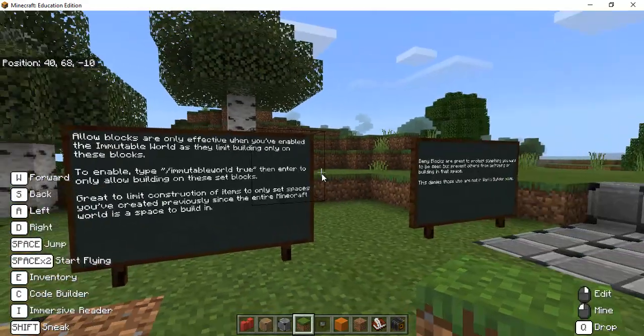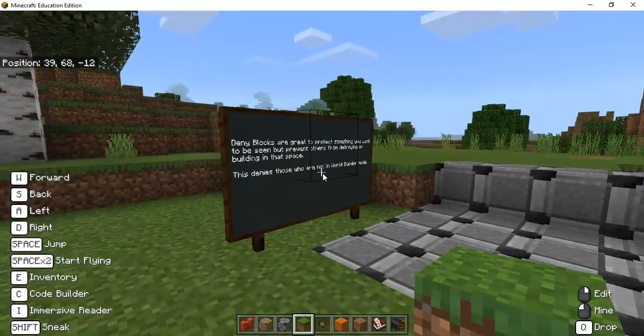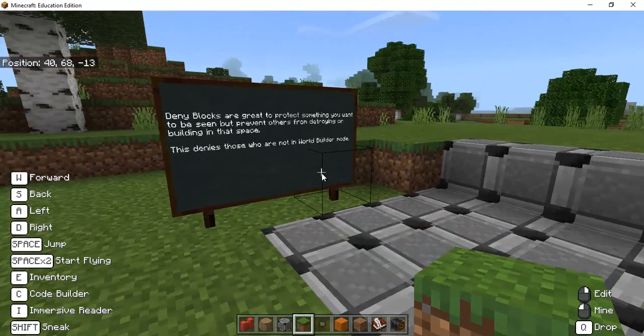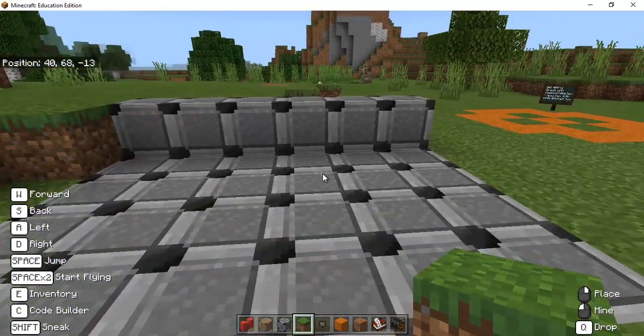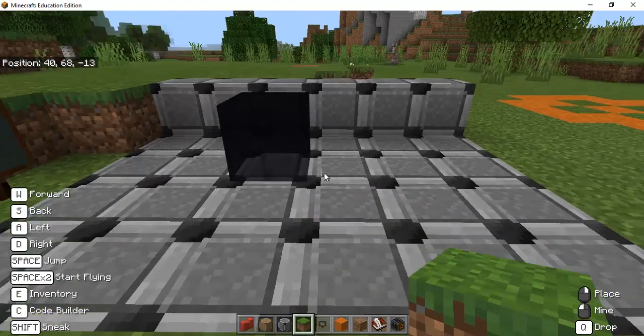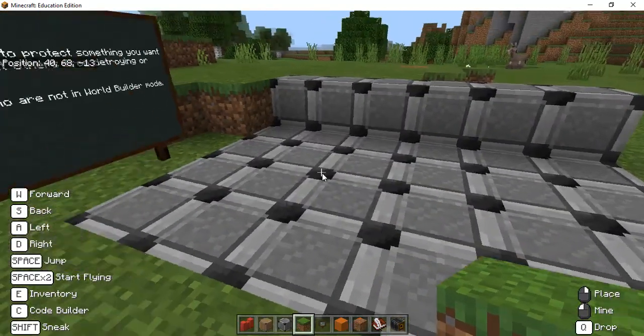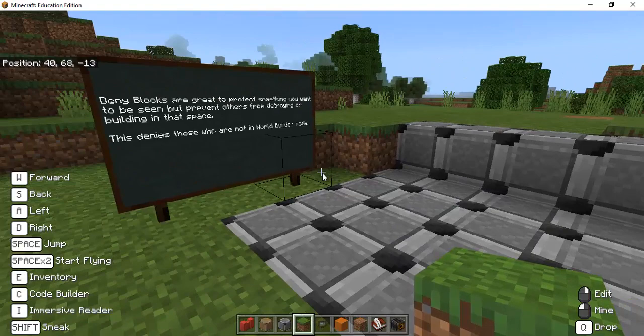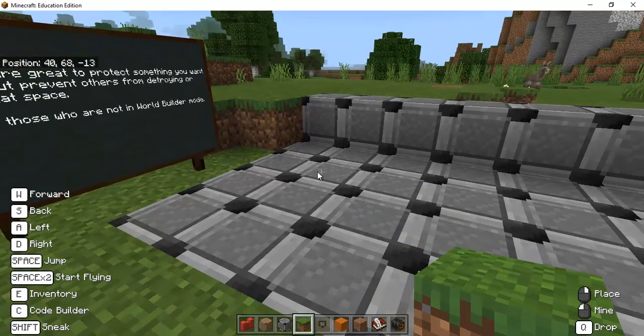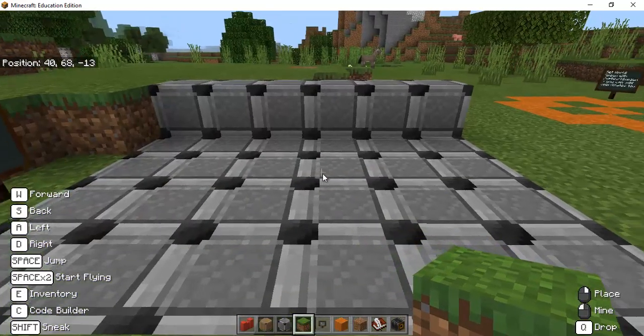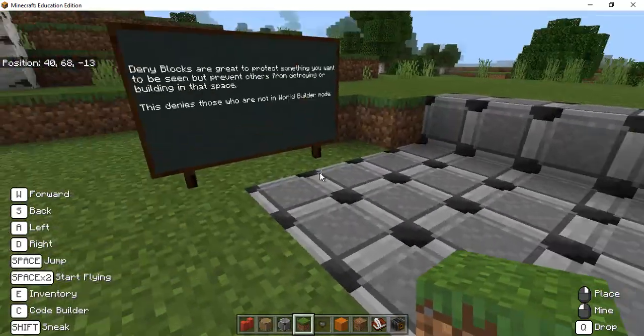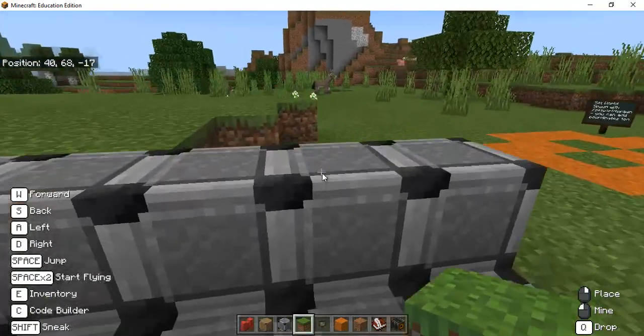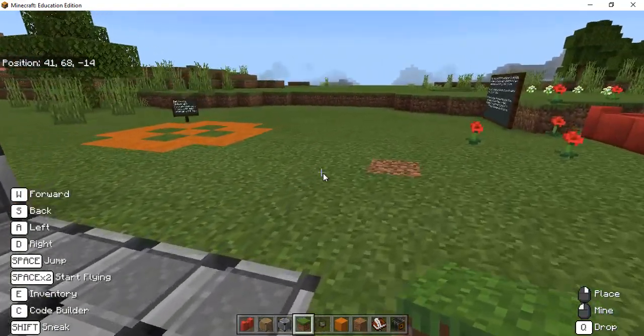So the next one over here is our deny blocks and deny blocks when you place it it doesn't allow you to put anything on it. It'd be really great that if you had built something and you didn't want anybody to destroy it or you know directions like signs that those can't be destroyed if you put them on a deny block.